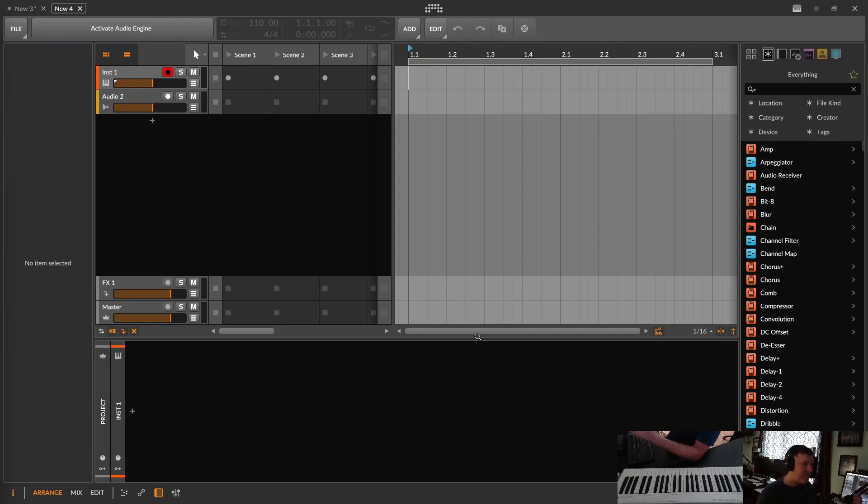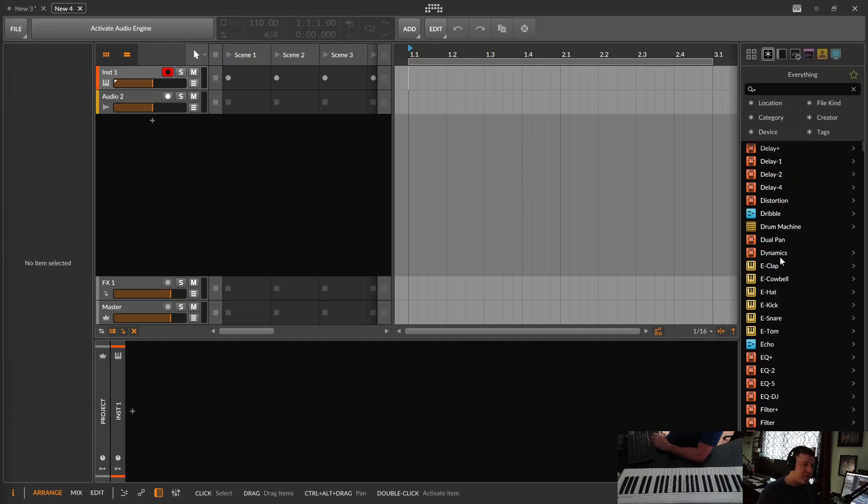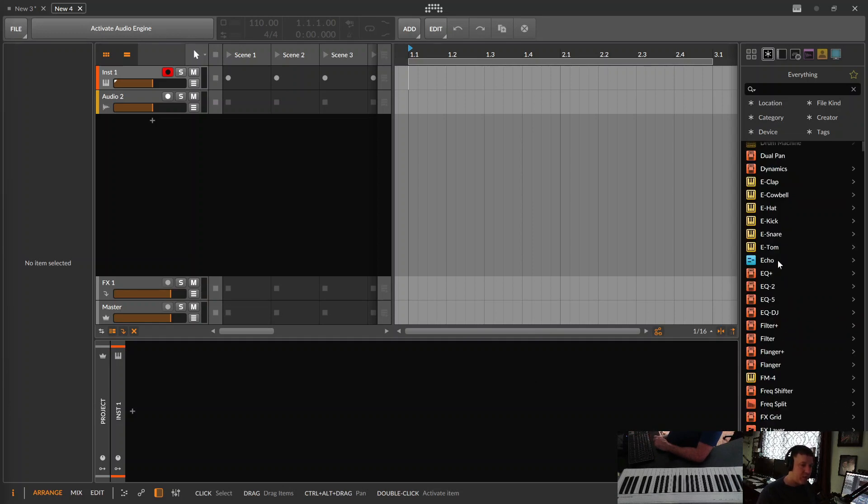Okay, we're going to quickly go over effects sends in Bitwig. Check this out. This is why you would use them and what they're for.